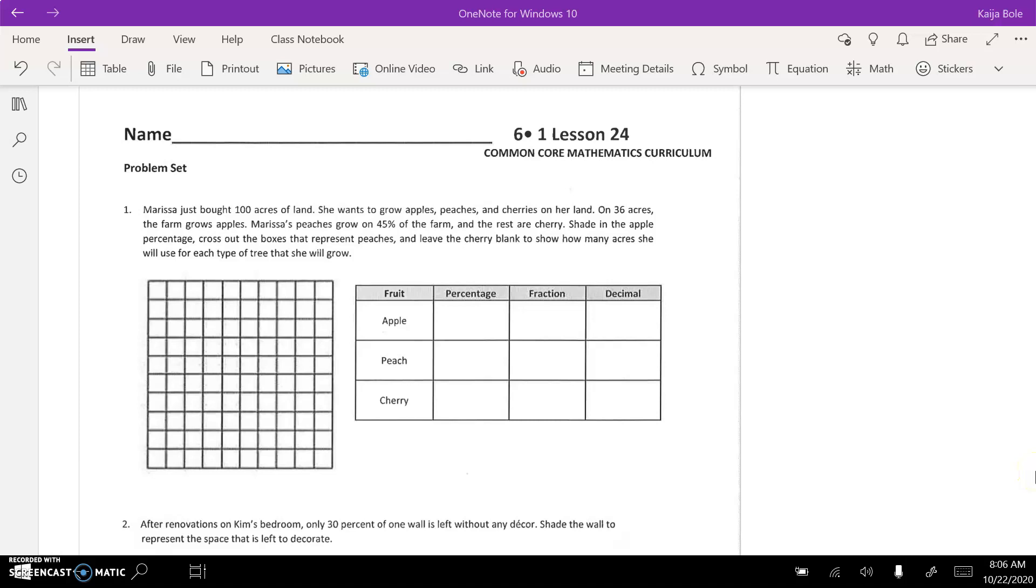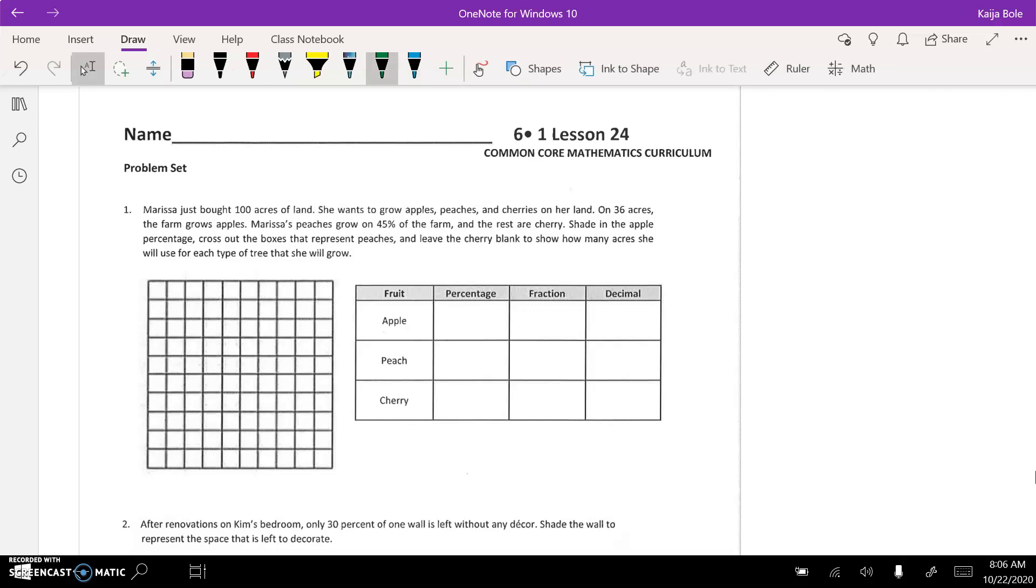All righty, here we are on the 1.24 classwork page, so we are in our new note package. Should say Topic D on the front, so make sure you're in the right packet before you start working. So number one...